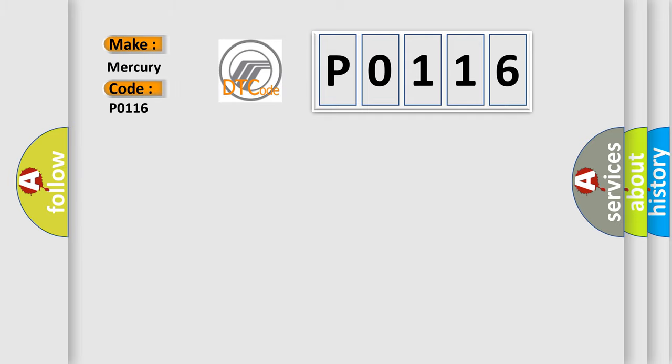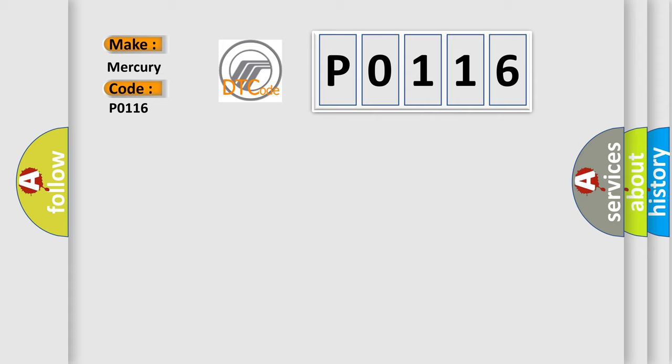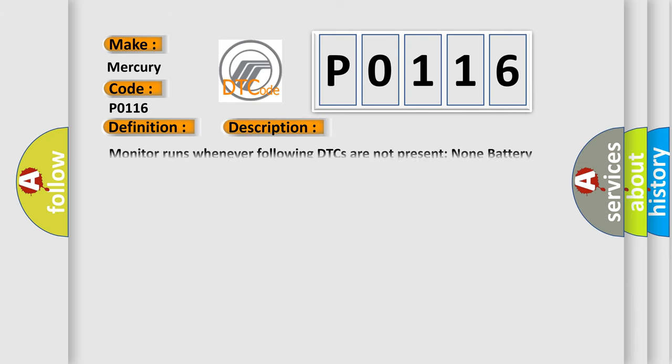Mercury car manufacturers. The basic definition is High speed CAN communication bus. And now this is a short description of this DTC code.